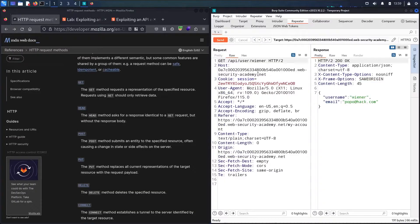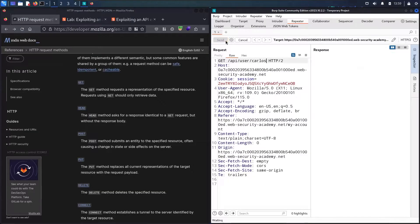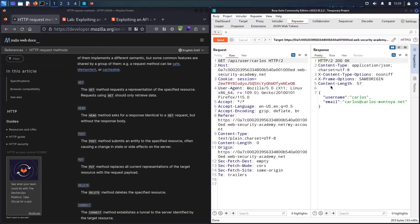Now let me try changing the username in the path to 'carlos'. And here we go — I can now see the information of another user. This is absolutely a bug, and it's what we call information disclosure. This API allows anyone connected to the system to retrieve another user's information.